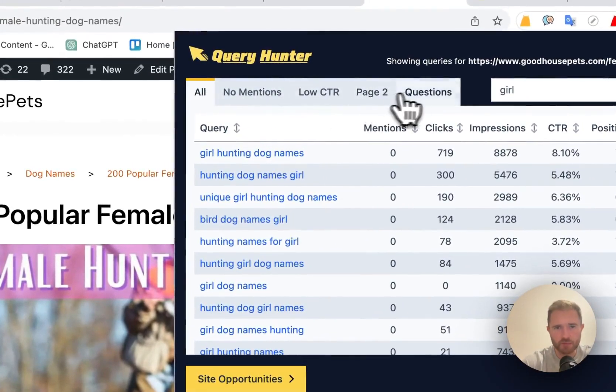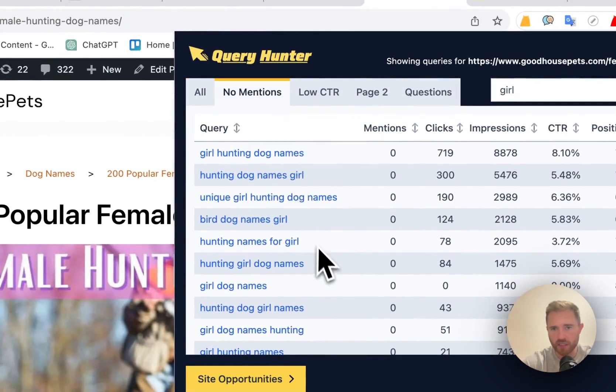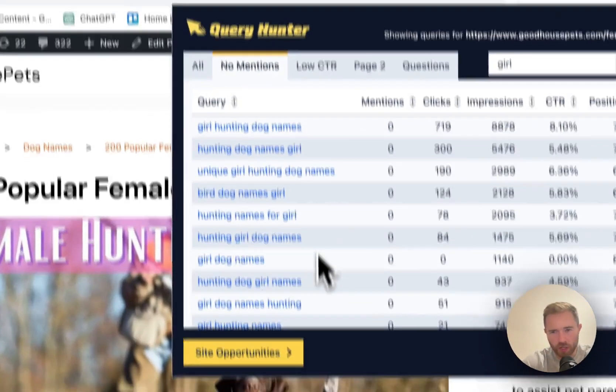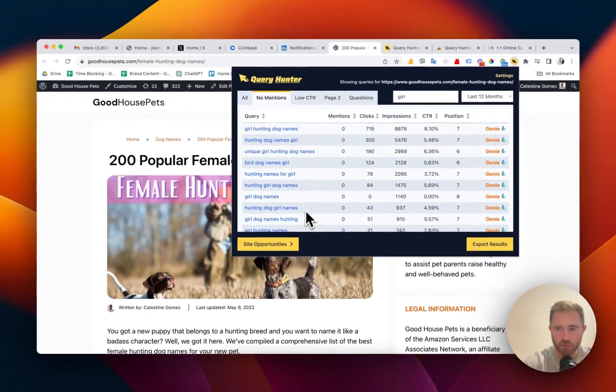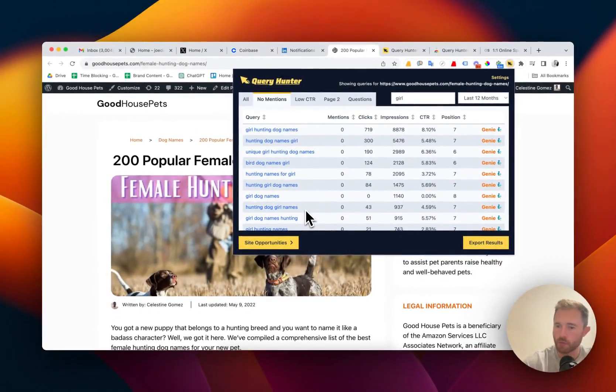Here we have some useful tabs. We can see queries with no mentions. This gives us all the queries that we haven't mentioned within the content but we're being found for.